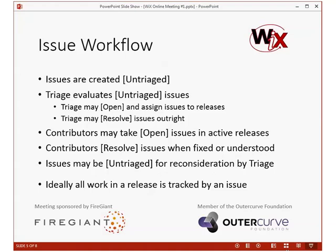Triage may also resolve issues outright — for example, if a bug is a known Windows Installer behavior that we don't control. We may also defer and not triage a bug yet, meaning we'll evaluate it again next time. We have almost 800 bugs to go through the first time, so we're not going to get through them all on the first day.